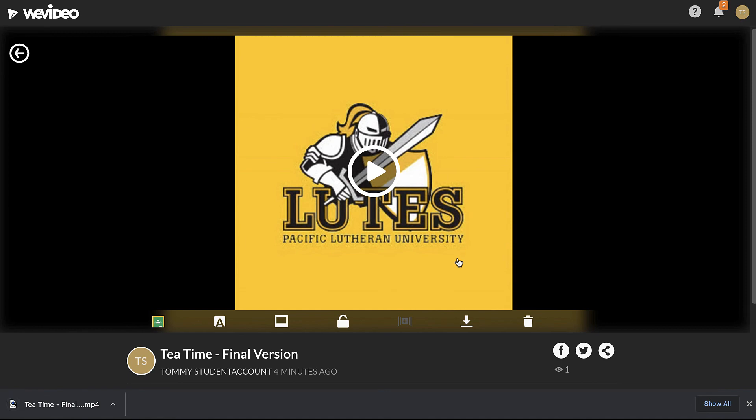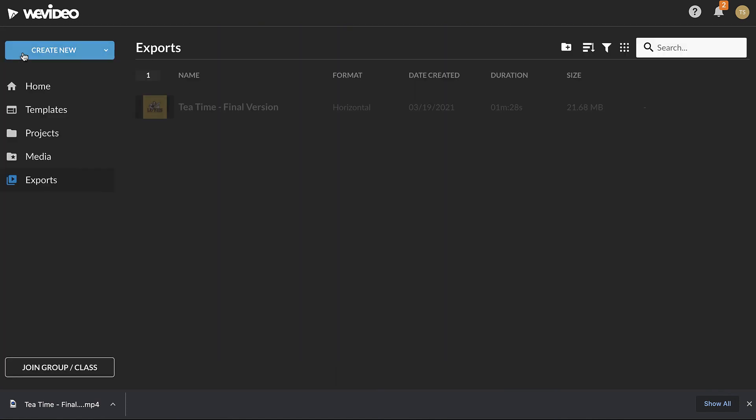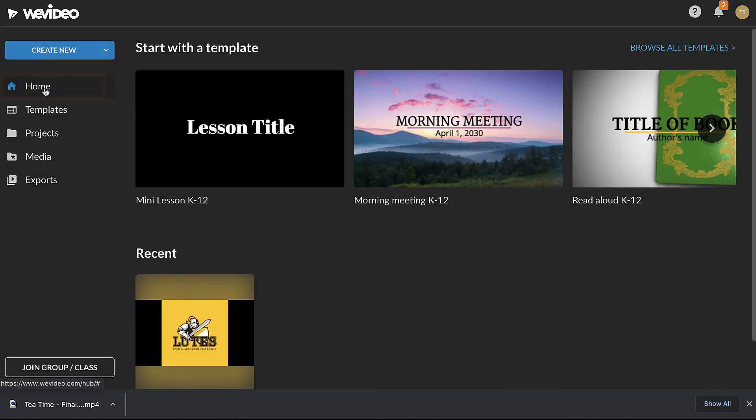Projects can be exported multiple times. To return to editing the project, navigate to the Home or Projects tab and reopen the Edit.